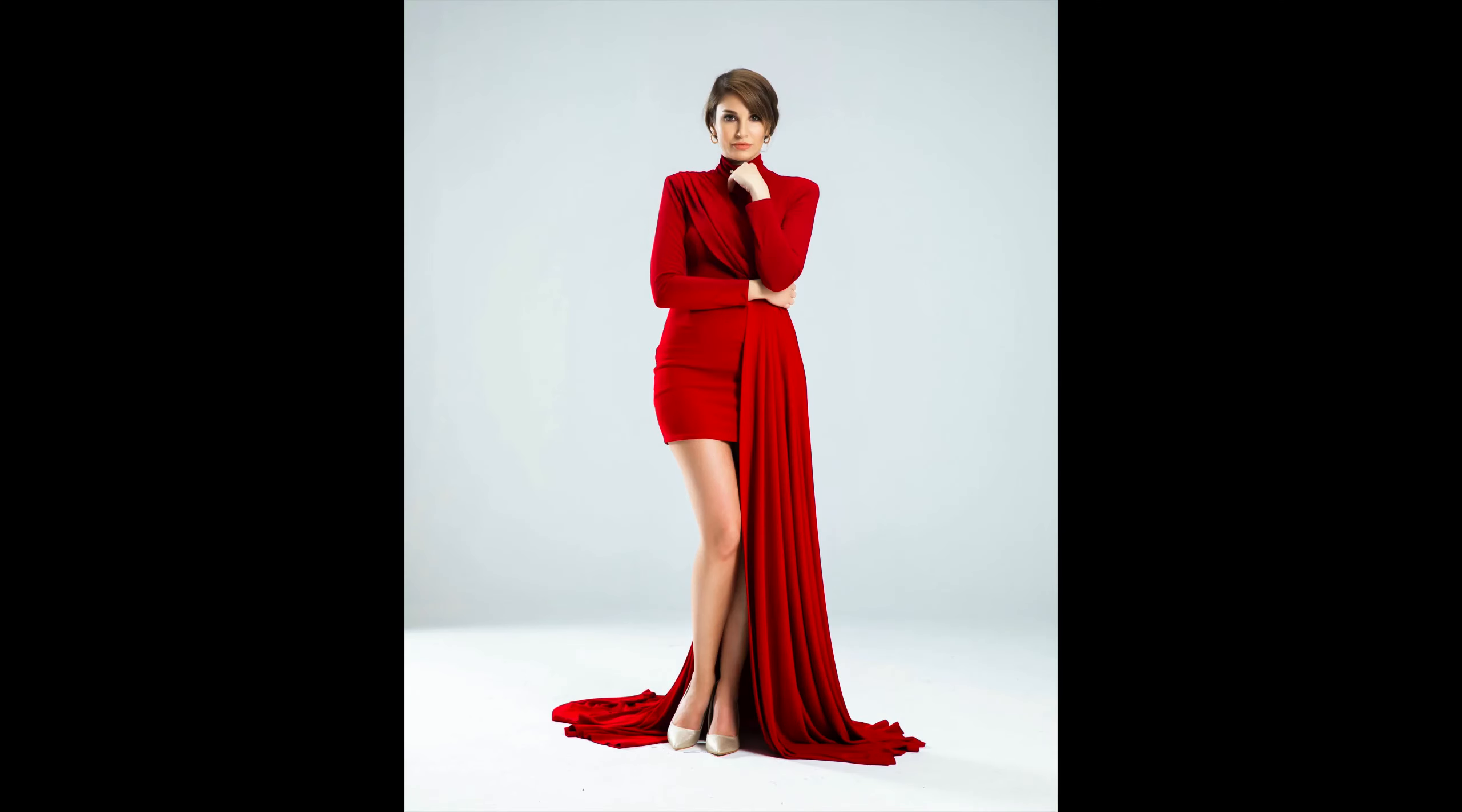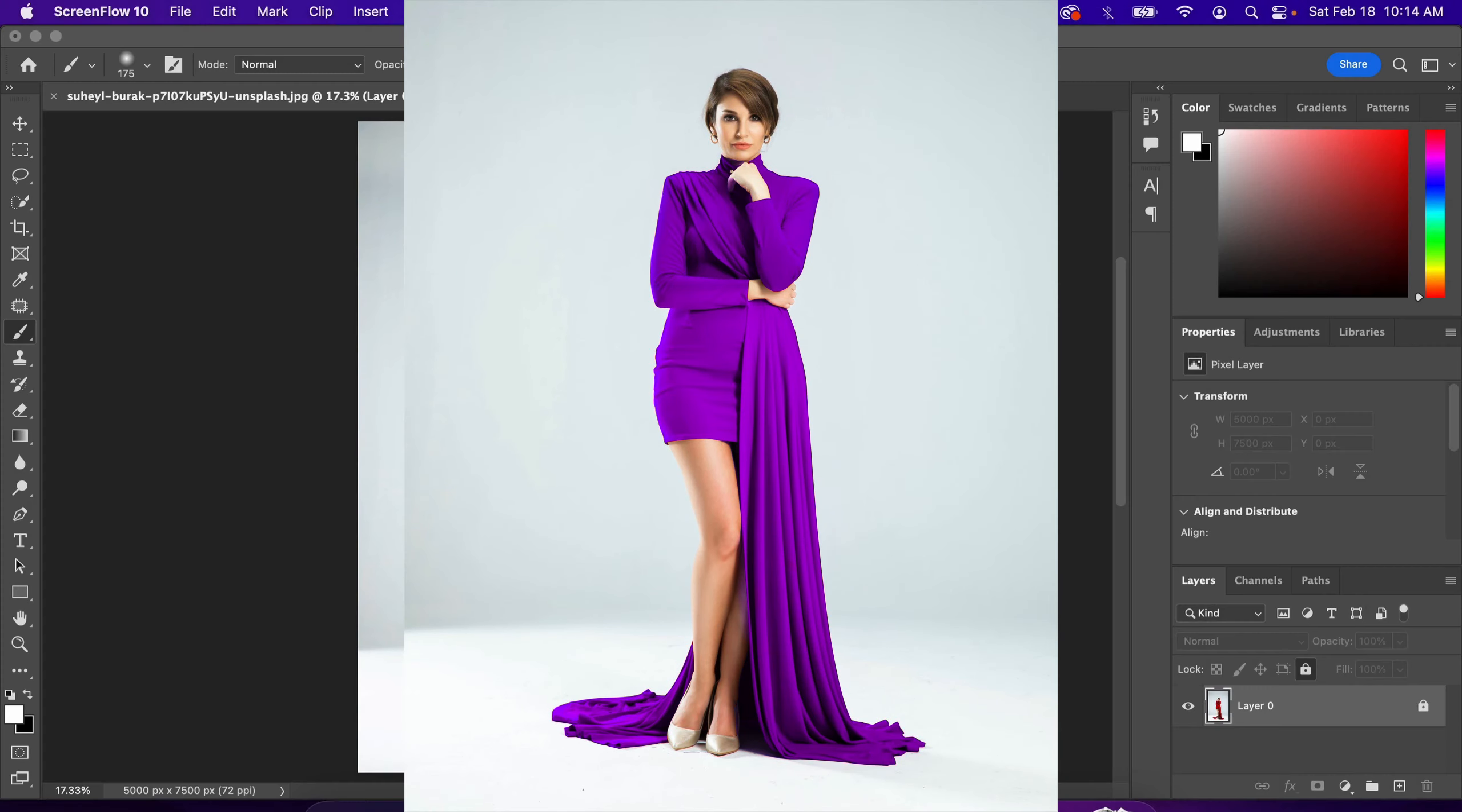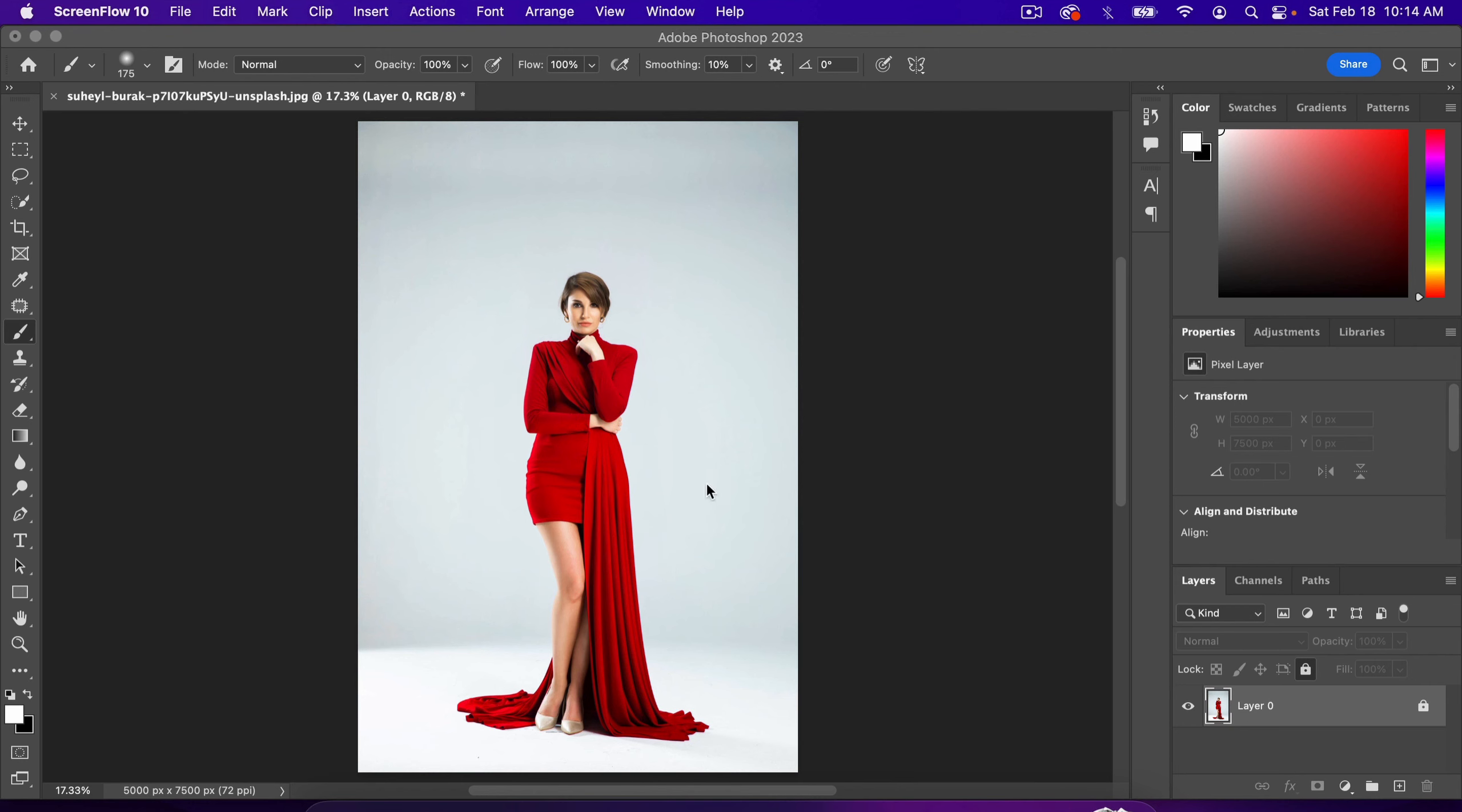In this video, I'll show you how to change the color of specific objects in Photoshop. In this case, we want to change the color of this dress without changing any of the colors of her skin tones or any other parts of the image.